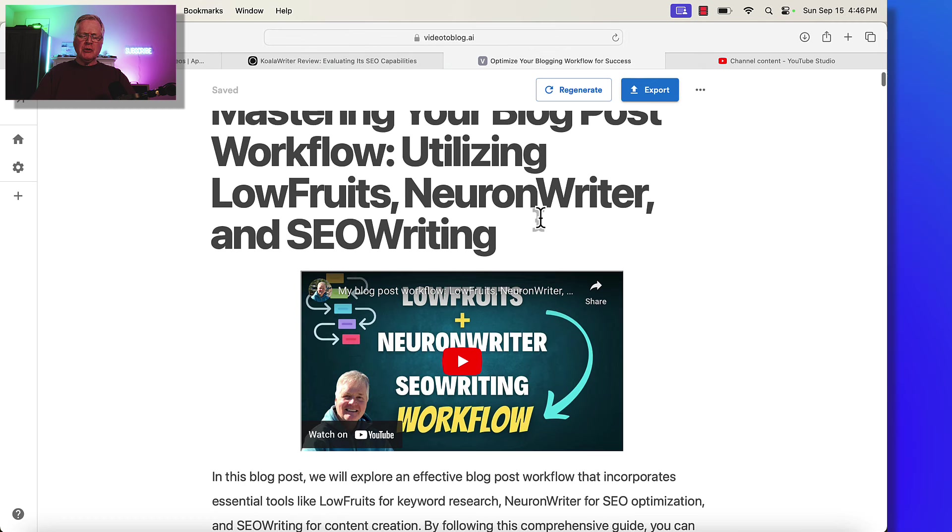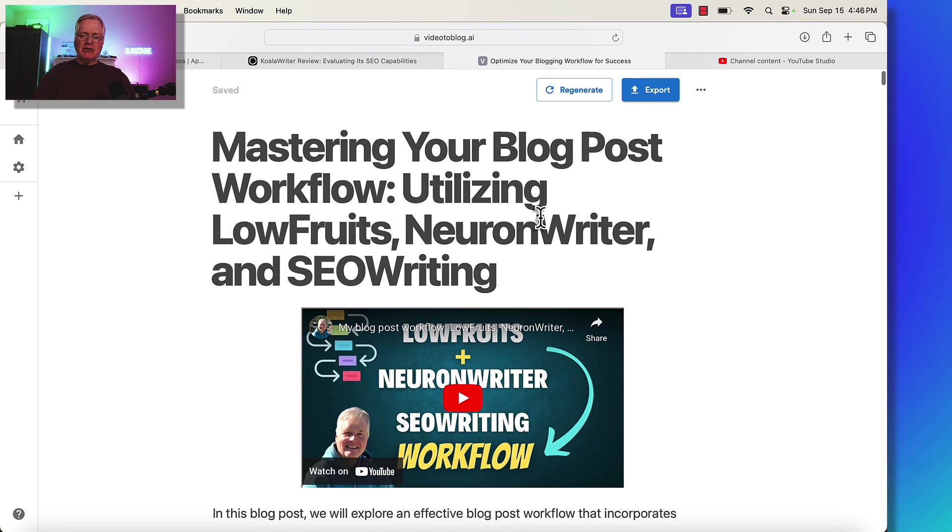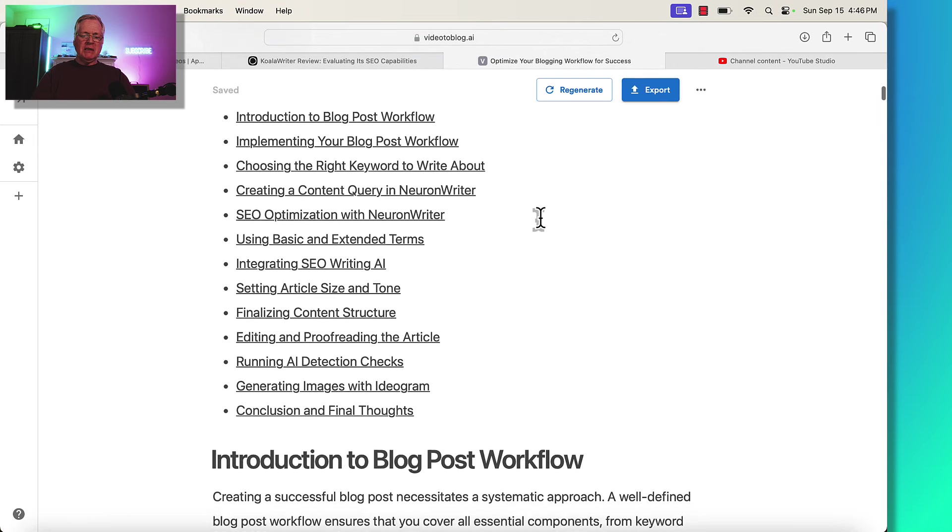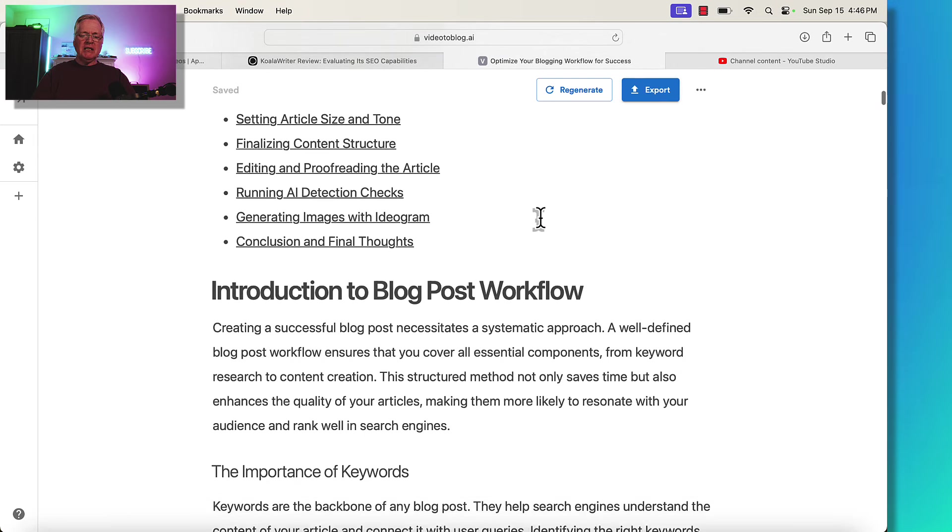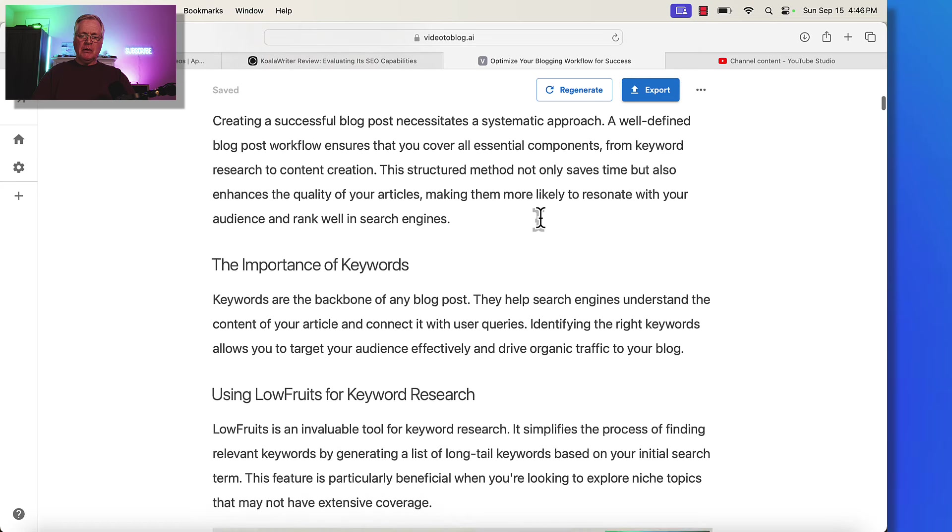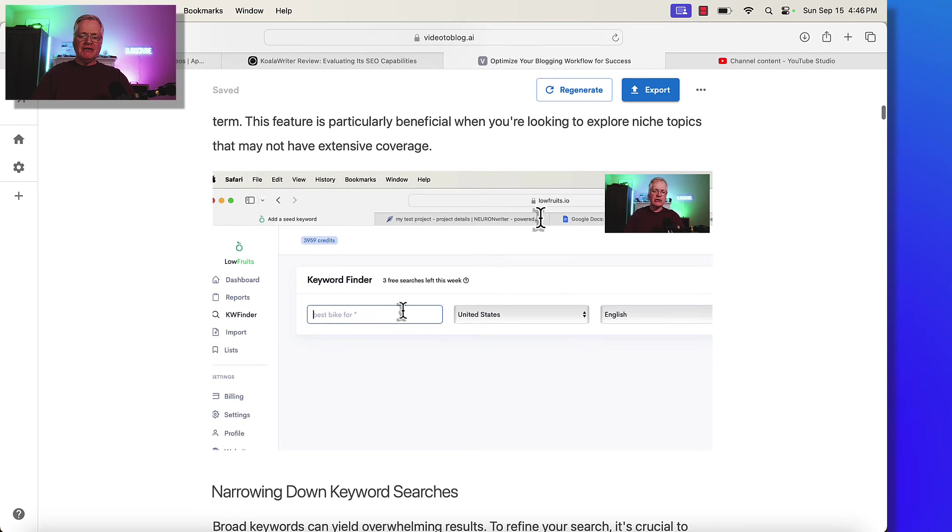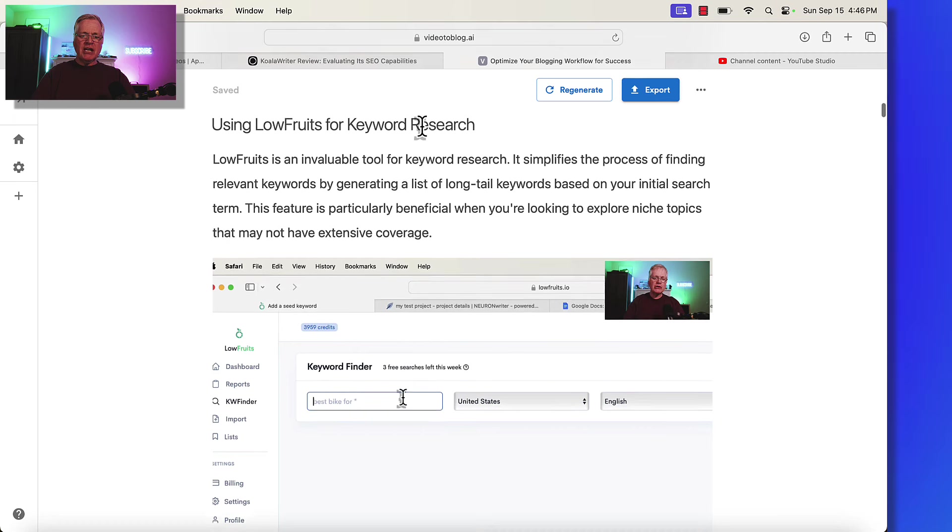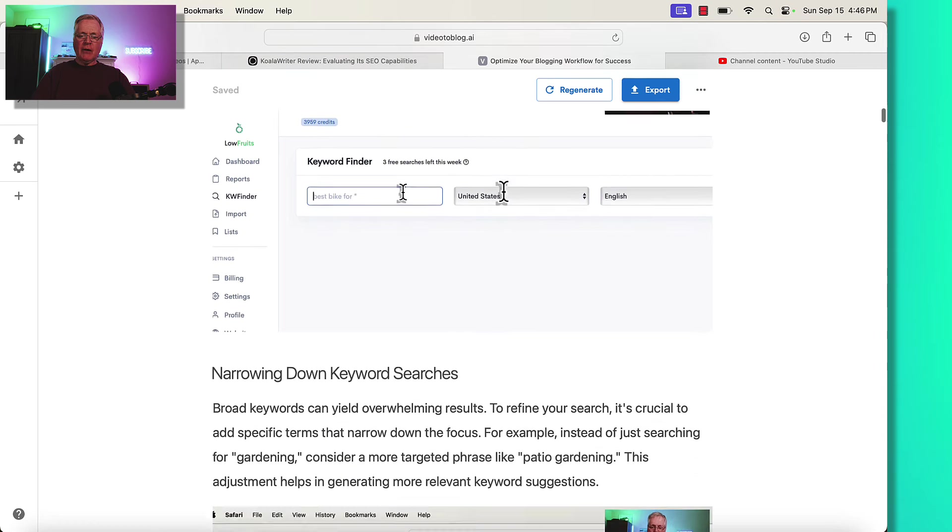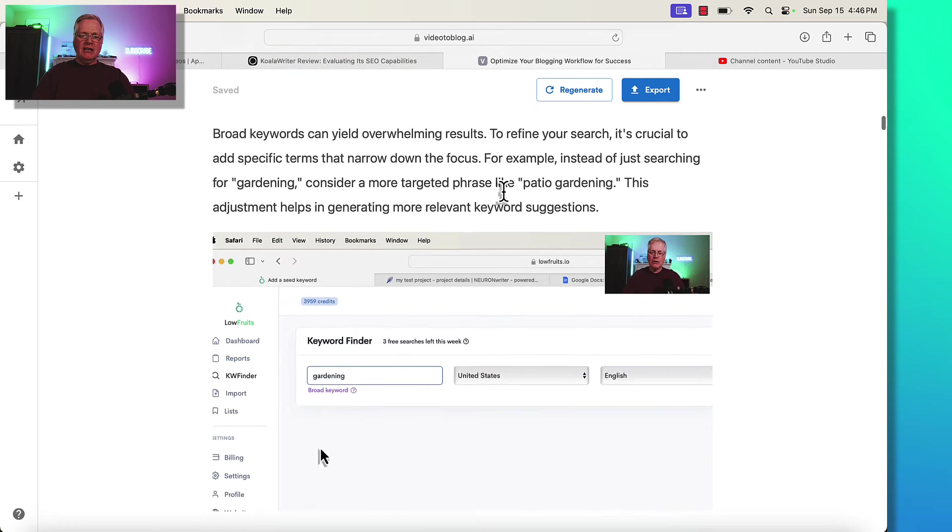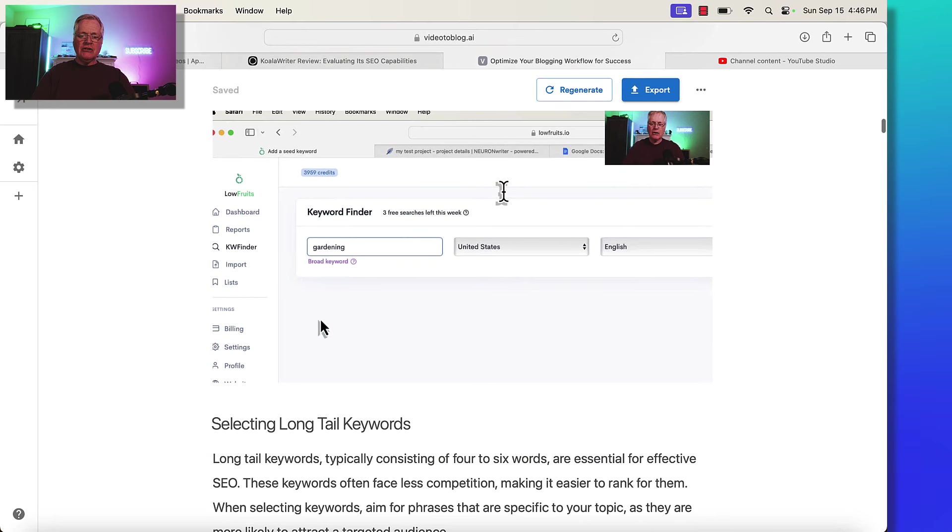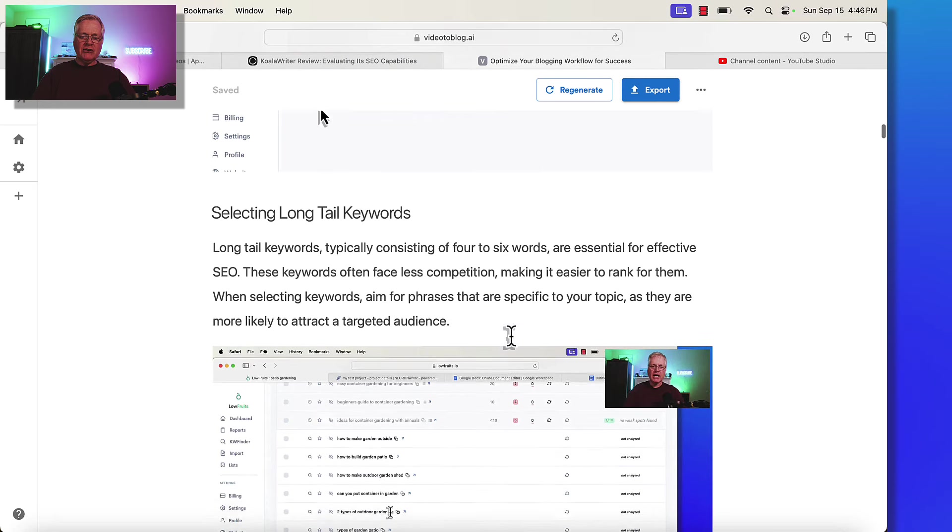So here's what your blog post looks like. Mastering your blog post workflow. Utilizing low fruits, neuron writer, and SEO writing. I like that title. Has this complete table of contents. Introduction to blog post workflow. Here's one of the first screenshots that it shows where I'm looking for some keywords and low fruits. So it's got the low fruits screen associated with this. Use low fruits for keyword research. So that works great. Narrowing down keyword researches, again, shows you how to do that with a great screenshot.